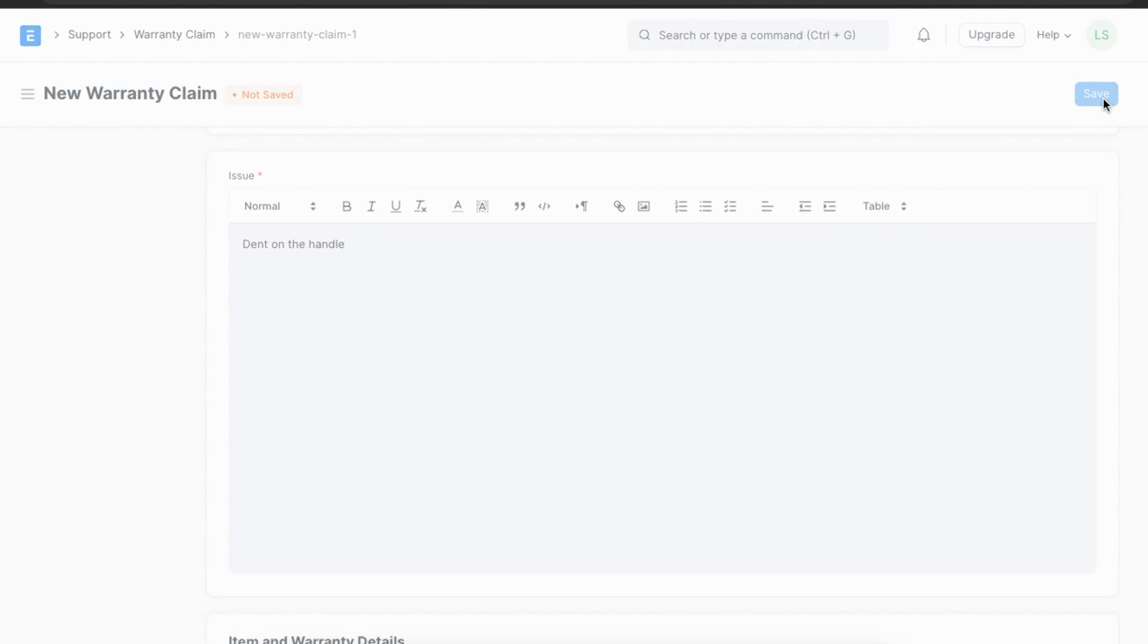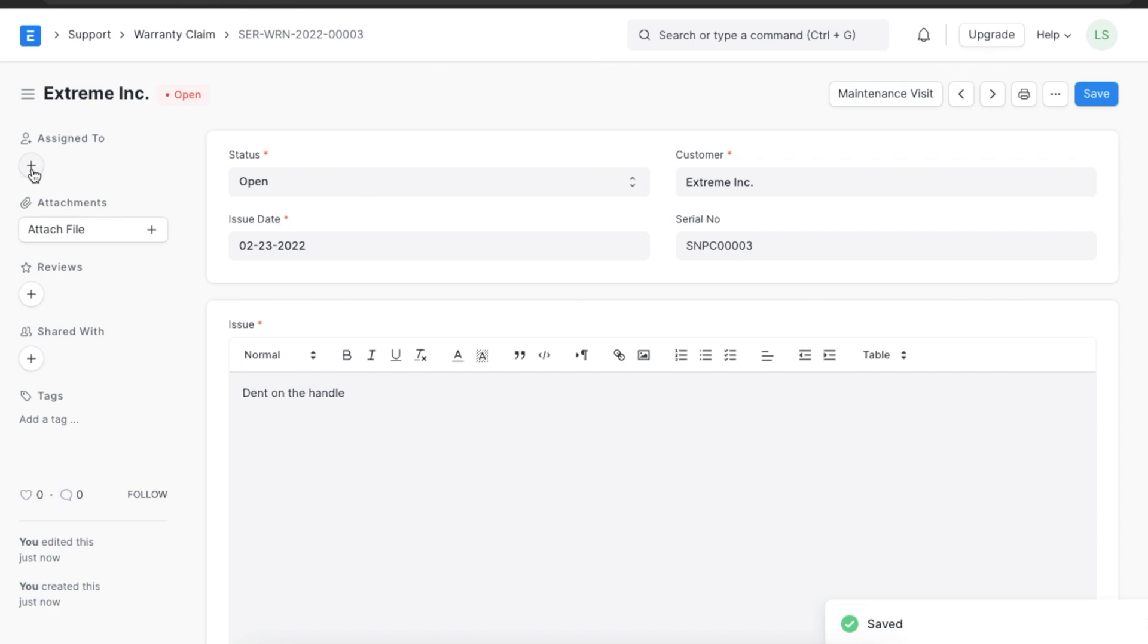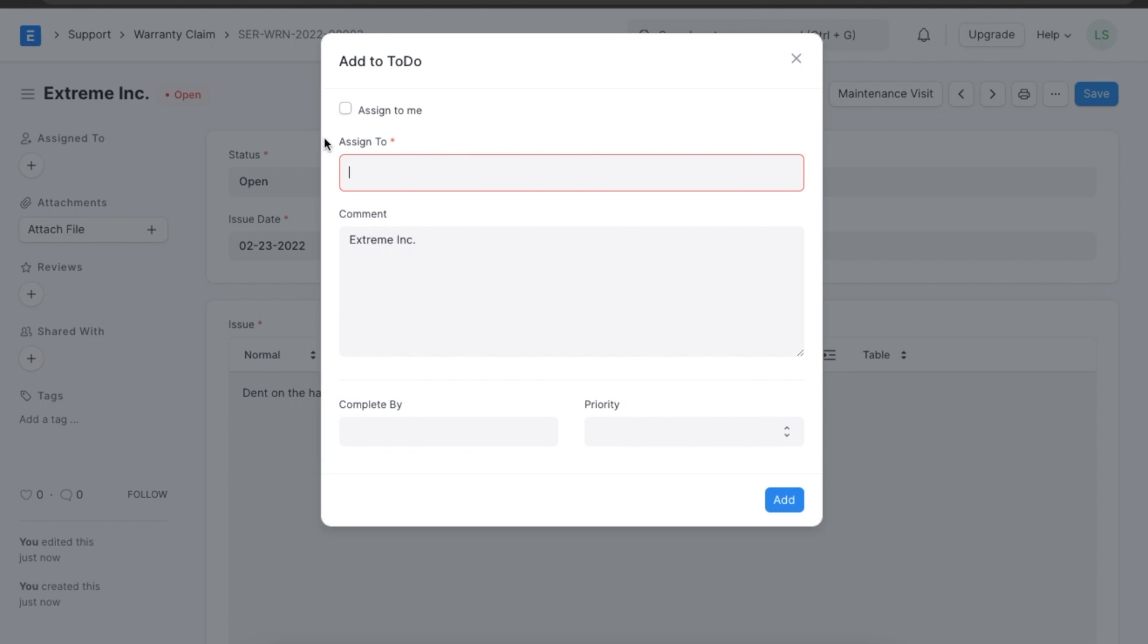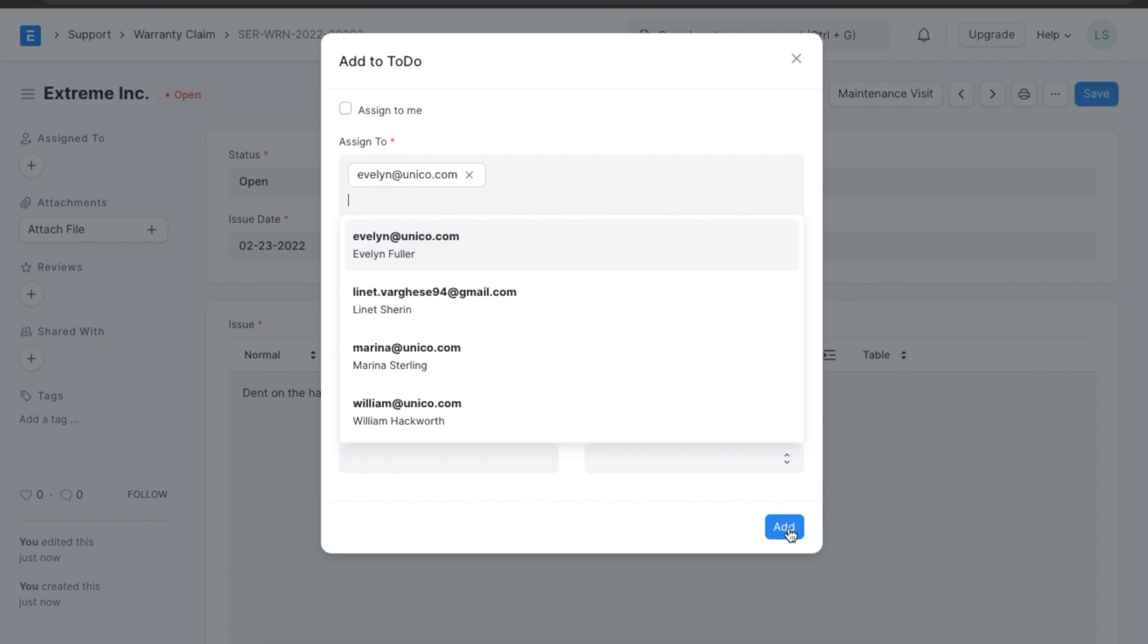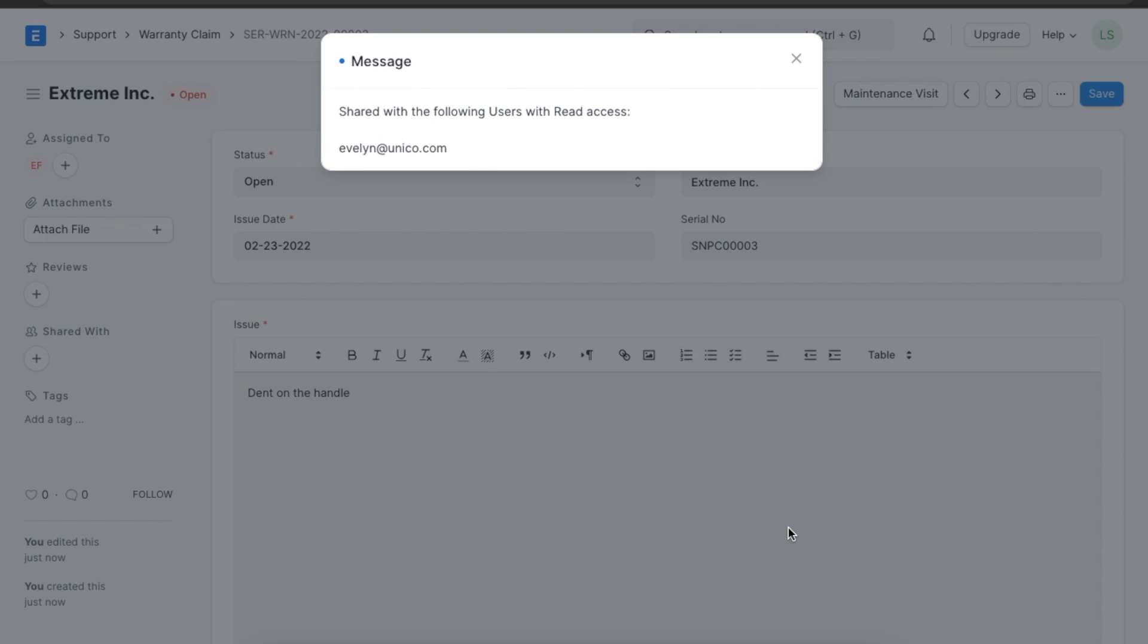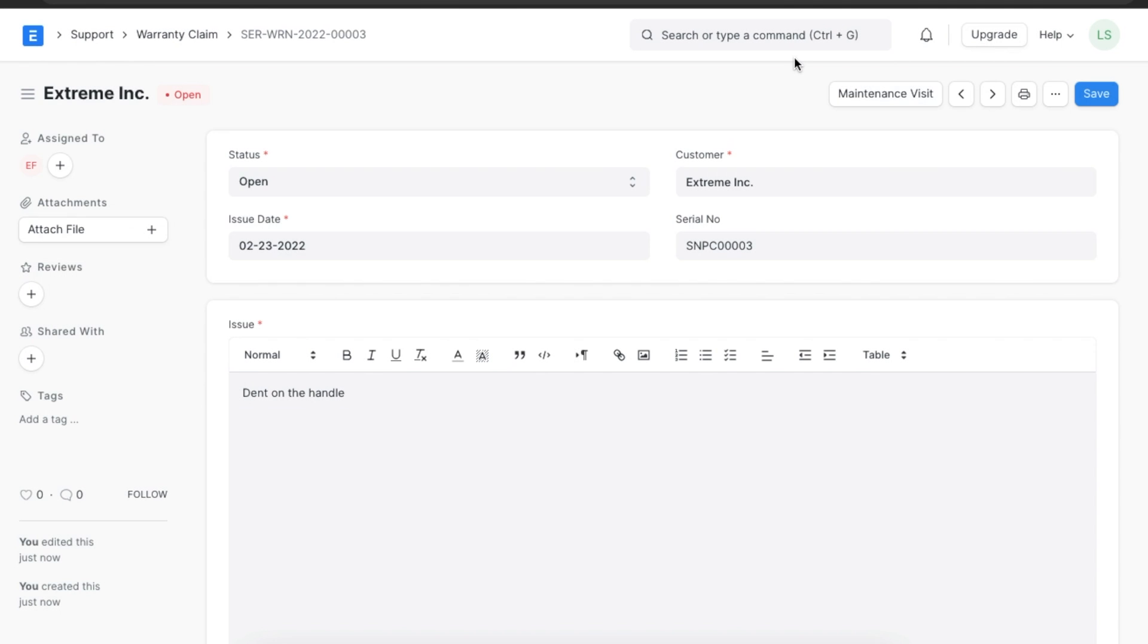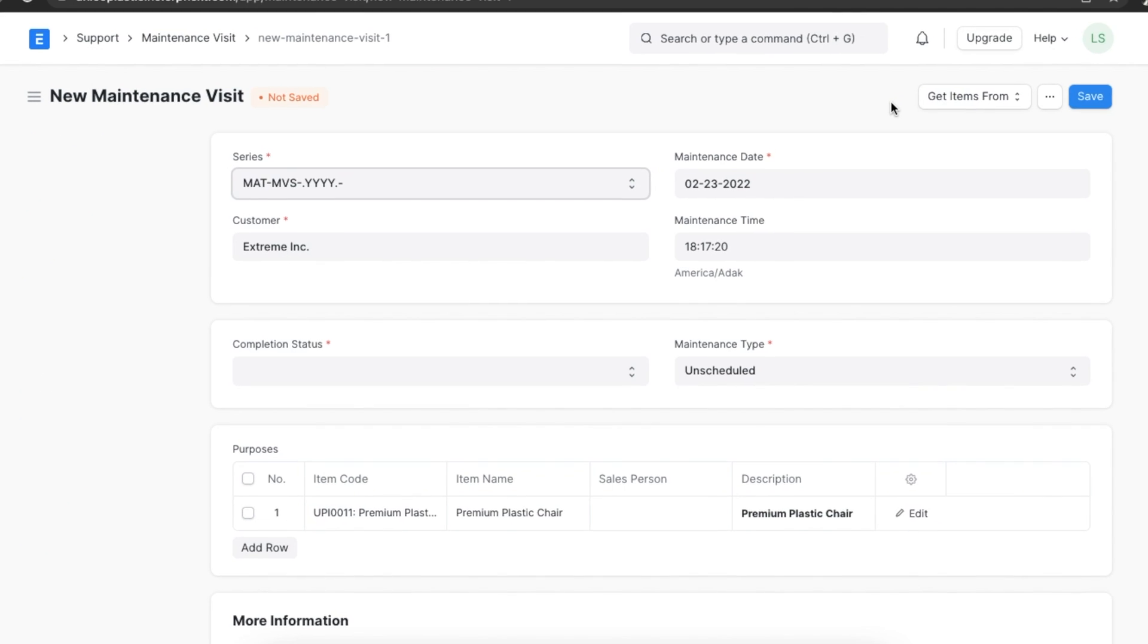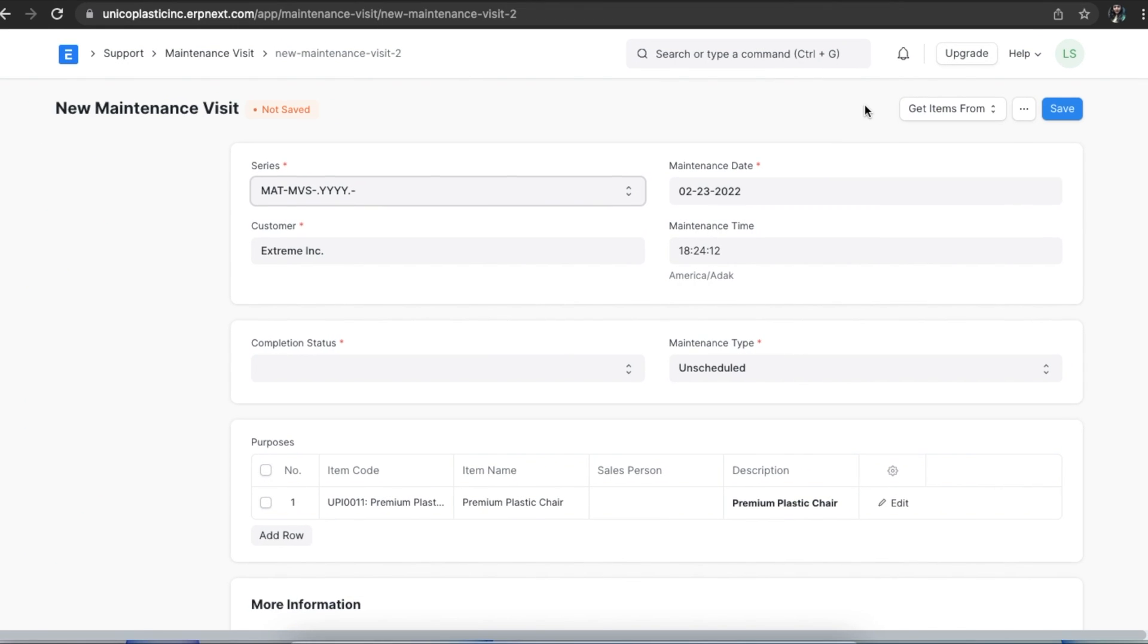The status of the warranty claim is set to open. We can assign the warranty claim to a service engineer to attend the issue.